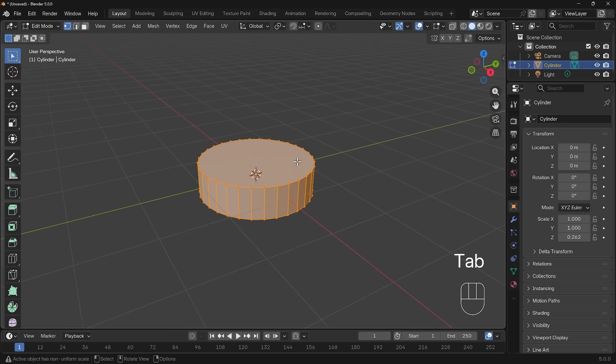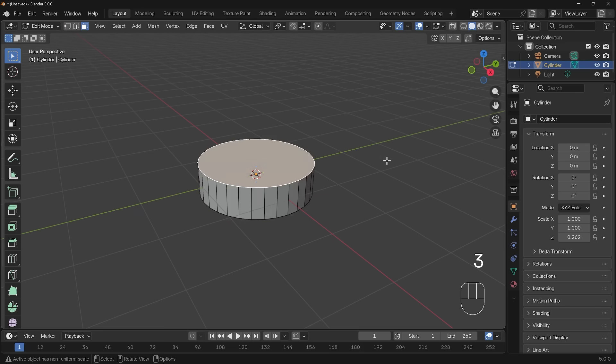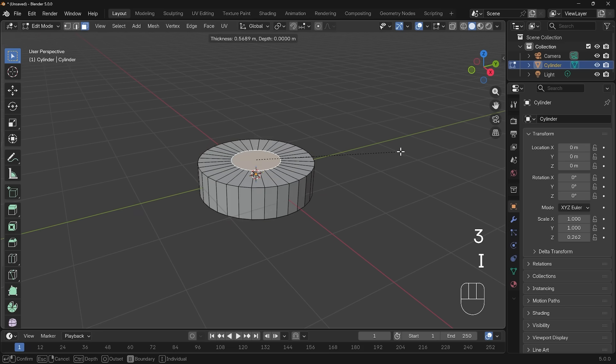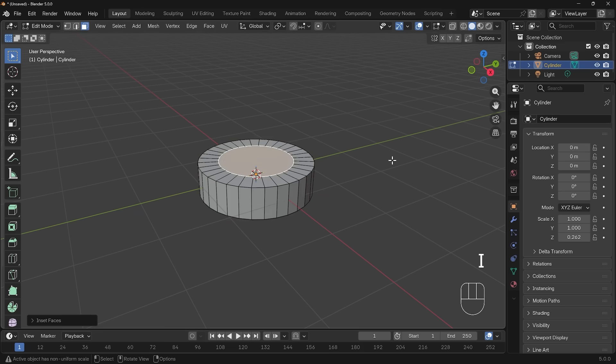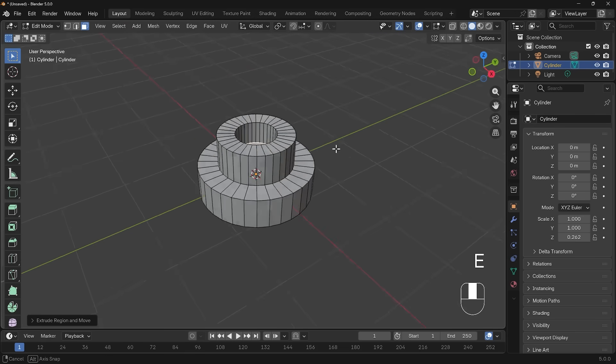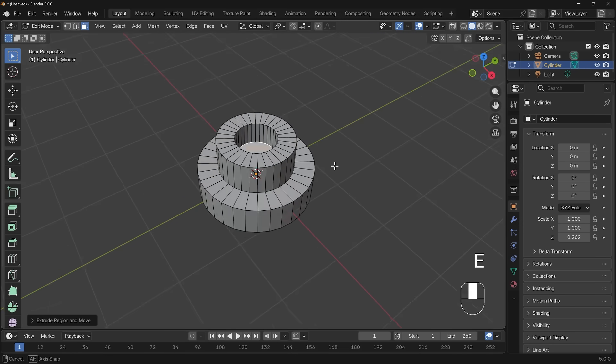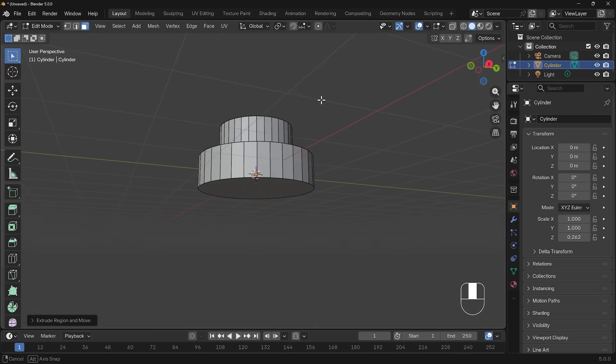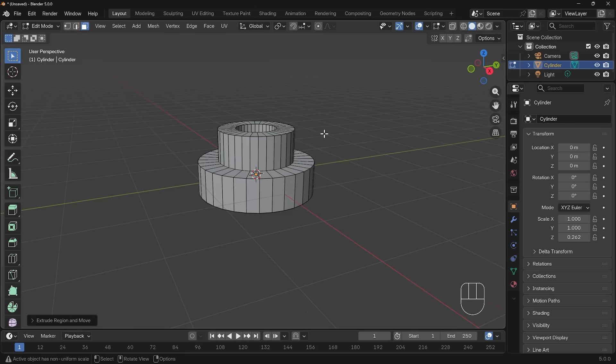Let's create an interesting shape. I'll tab into edit mode, select the top face. 3 to go to face mode, select that top face, I to inset, E to extrude, bring that out, I to inset, E to extrude and bring that down like so. I've got this simple shape.